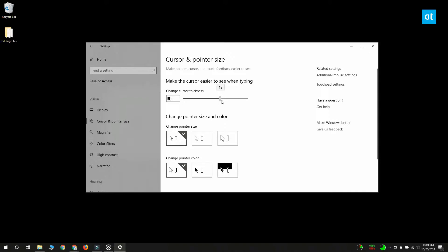Now below this you can select the pointer size. You've got three sizes: a small size, a medium size, and a large size.